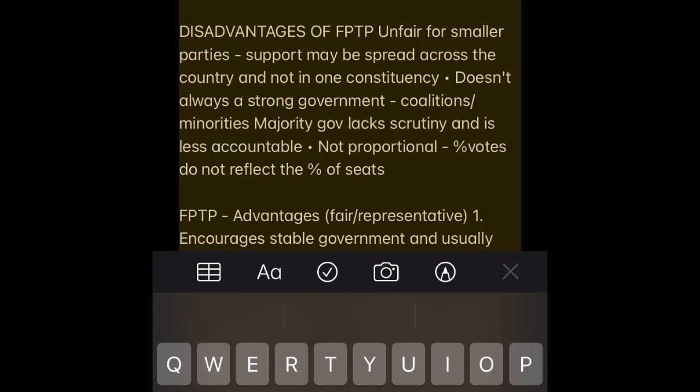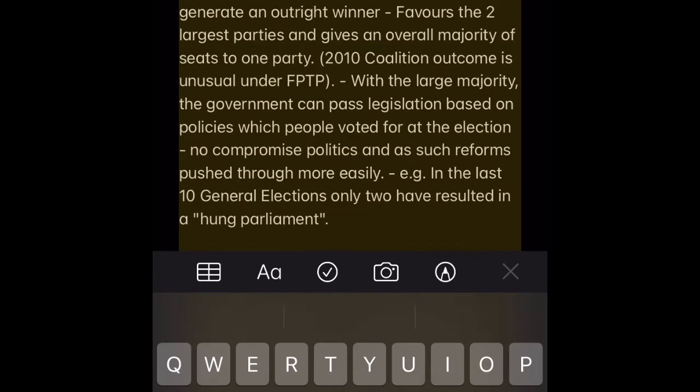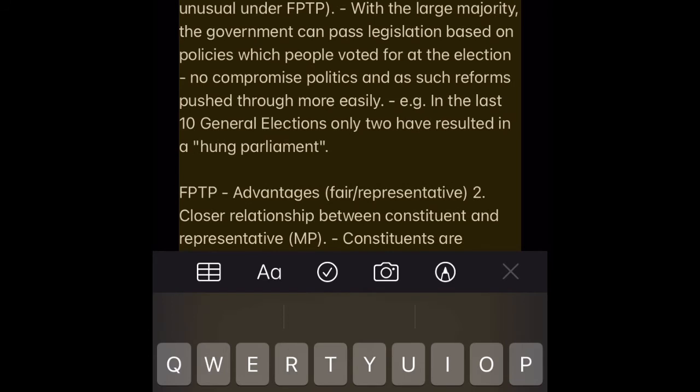Disadvantages of FPTP: It is unfair for smaller parties, as their support may be spread across the country and not concentrated in one constituency. It doesn't always produce a strong government — coalitions and minority majority governments lack scrutiny and are less accountable. It is also not proportional, as the percent of votes does not reflect the percent of seats.